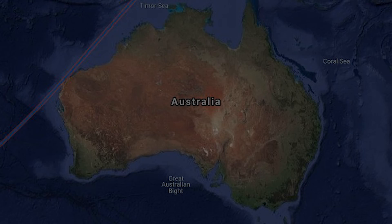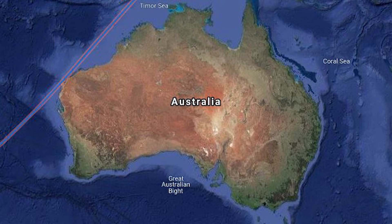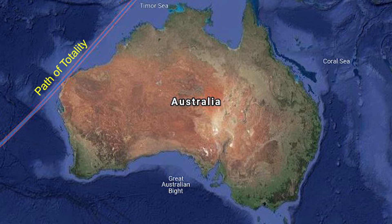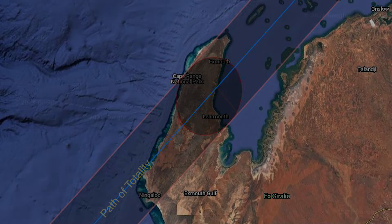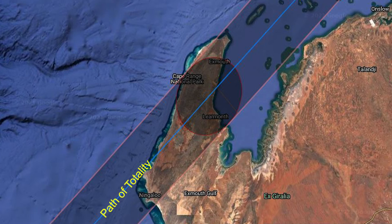The upcoming Ningaloo total solar eclipse in 2023 will see the path of totality skim past the Australian continent, limiting the accessibility to experience the breathtaking event. This fleeting moment can only be observed within the line of totality.